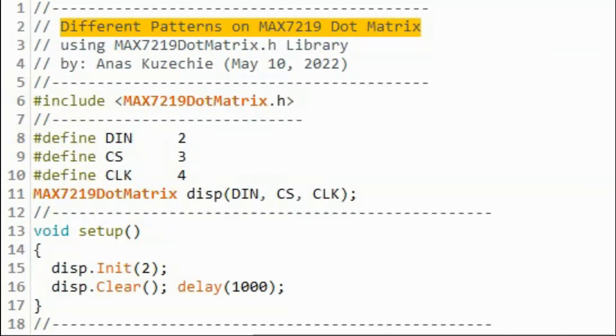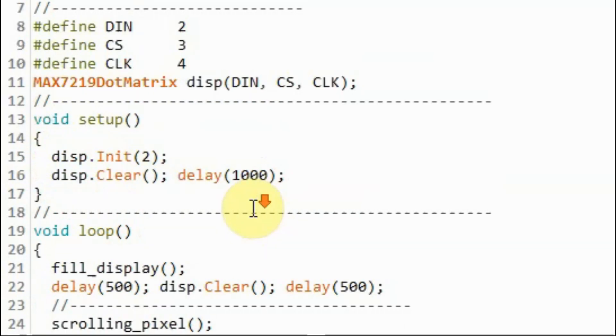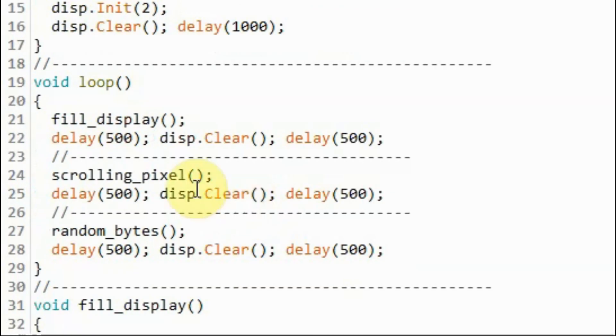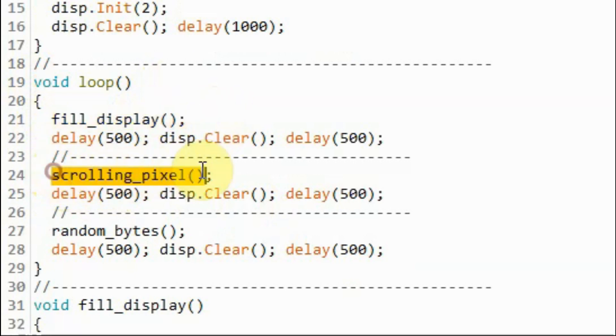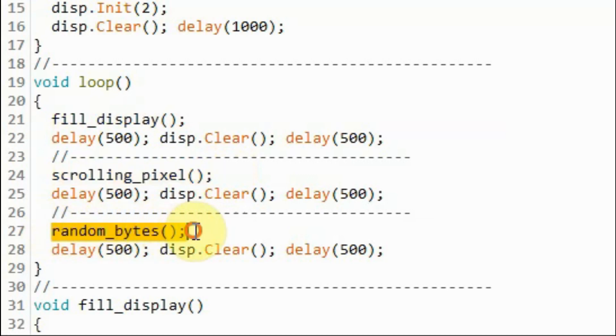In this next example sketch, different patterns will be displayed on the module using only the byte function. Inside the loop function, we are calling three functions. This function will fill the display. This function will give us a scrolling pixel. And this function will display random values of bytes.